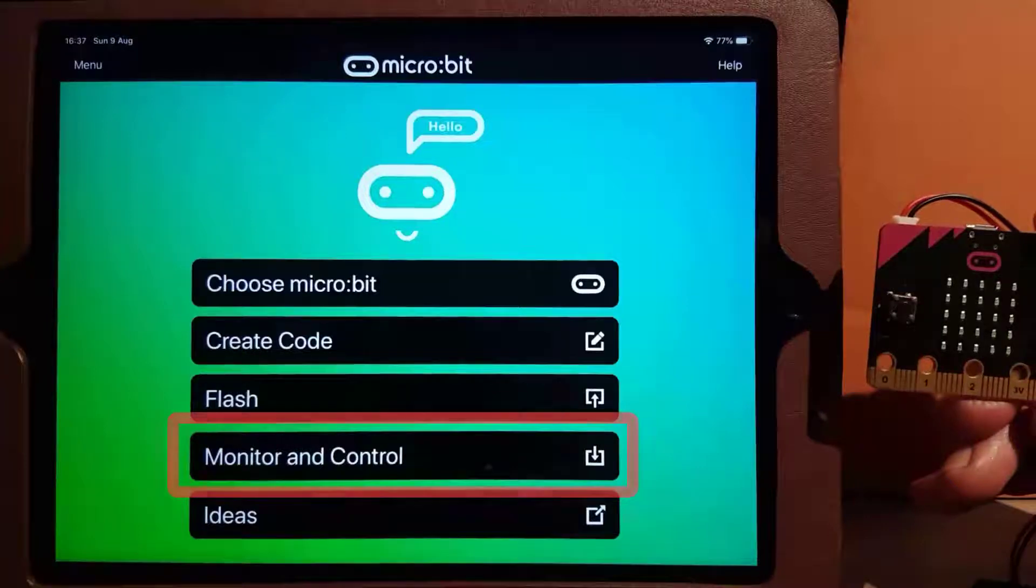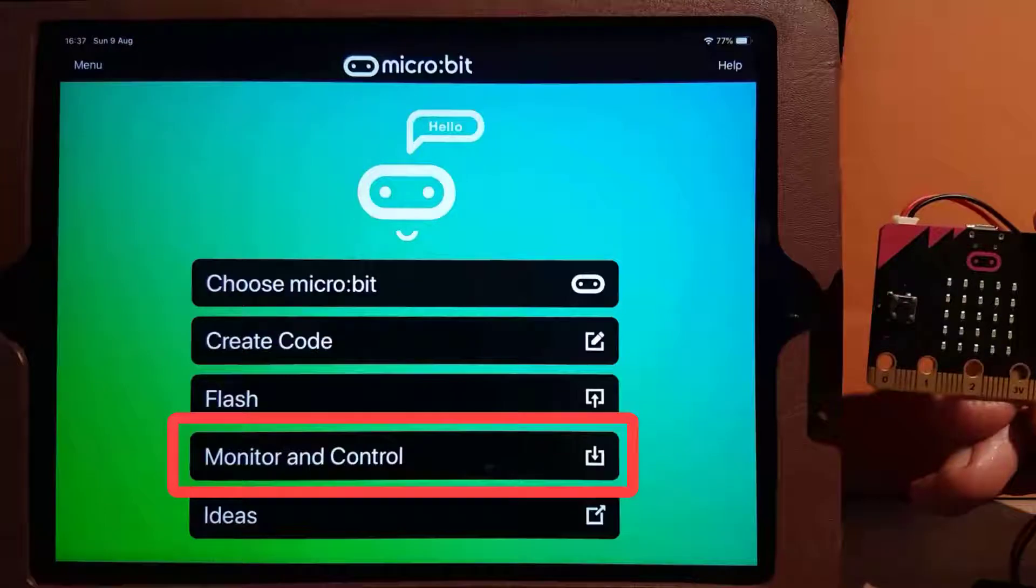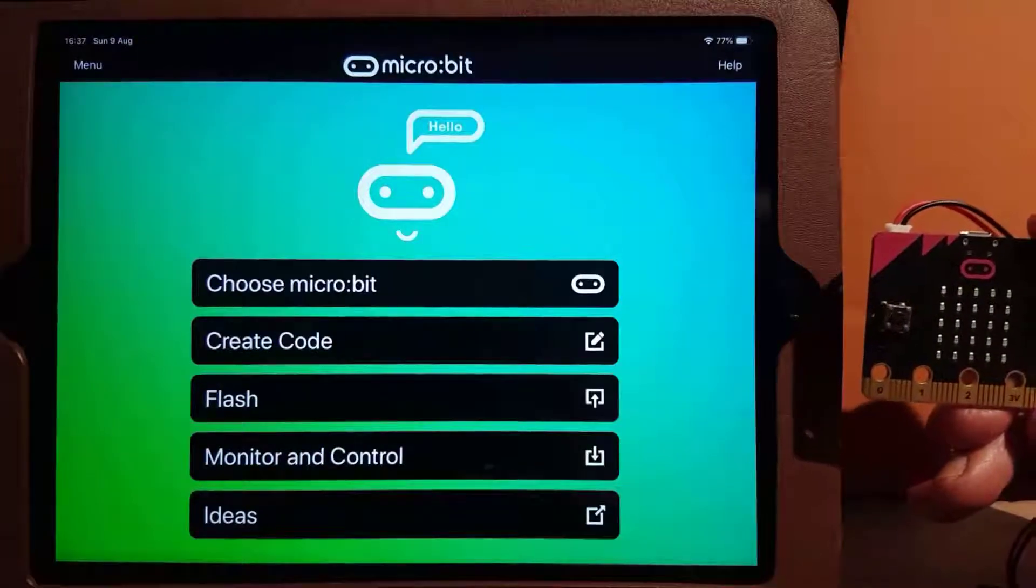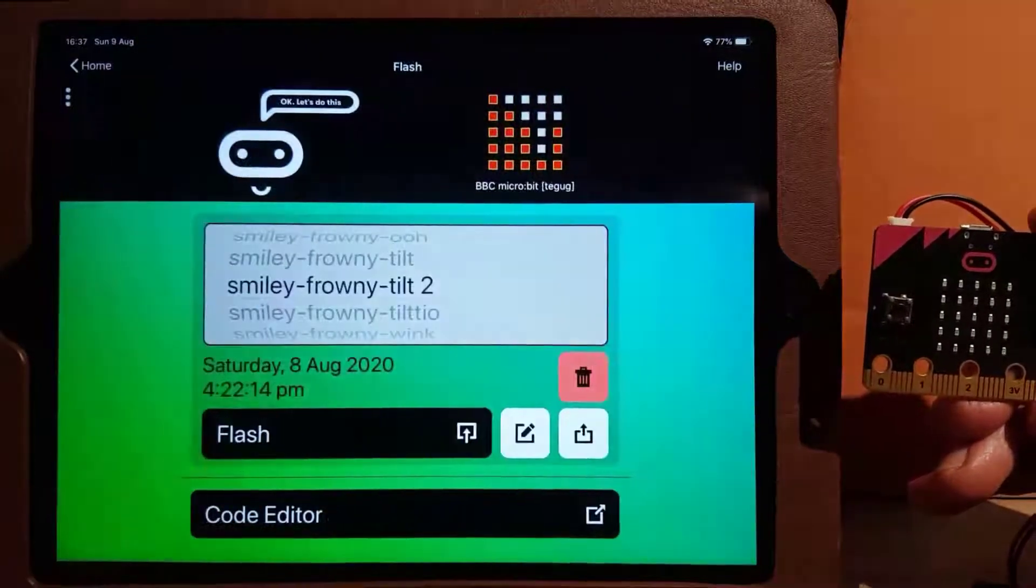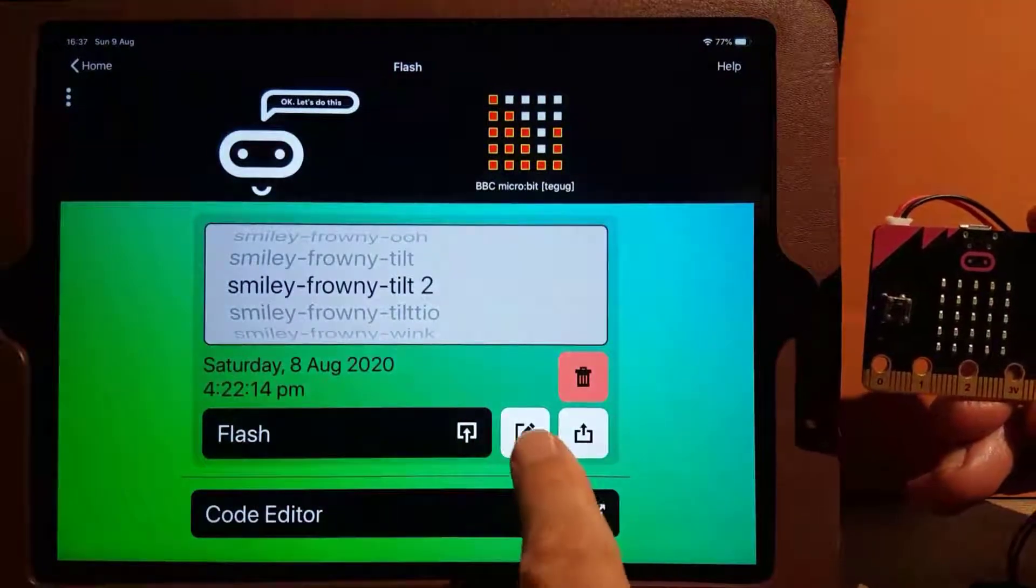The Monitor and Control section of the iOS app lets you interact with the micro:bit in real-time while a program is running. Let's see how this works with a simple program built in MakeCode.